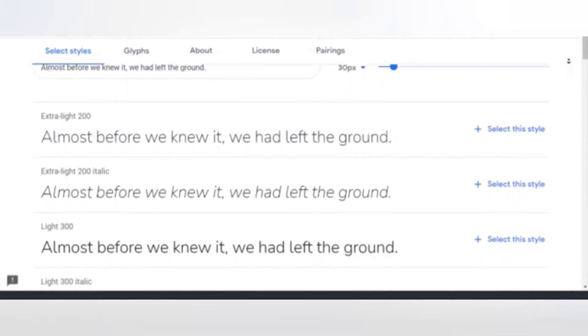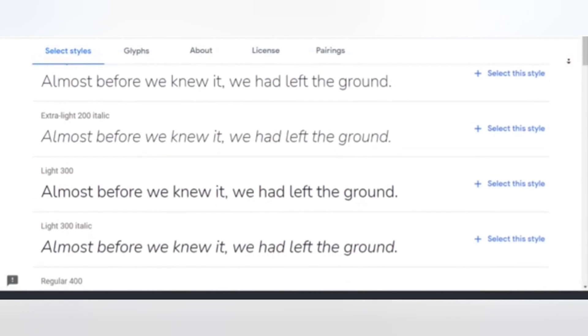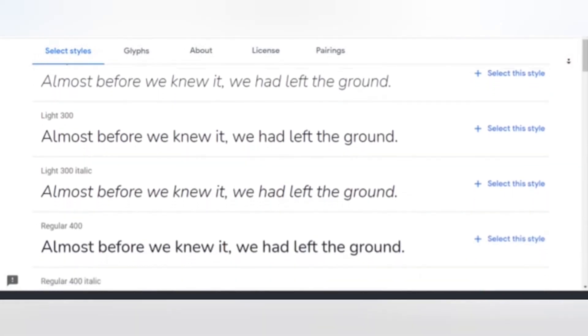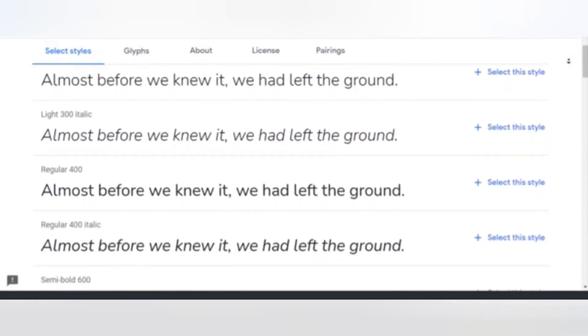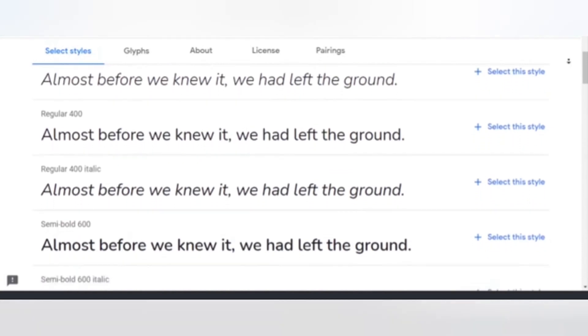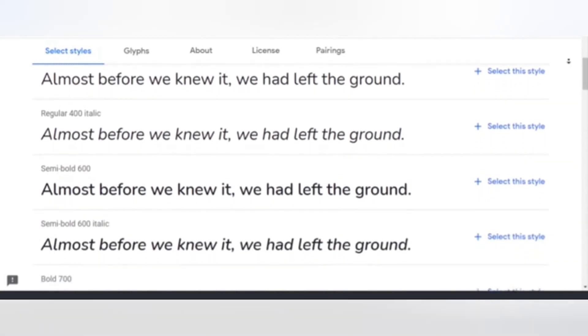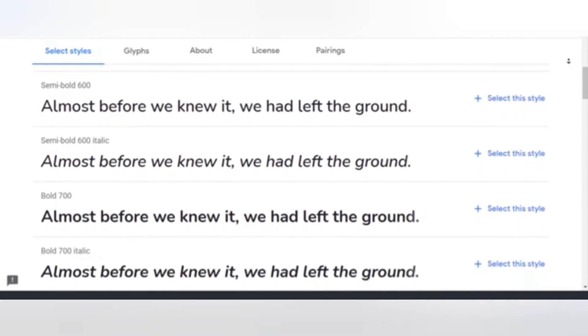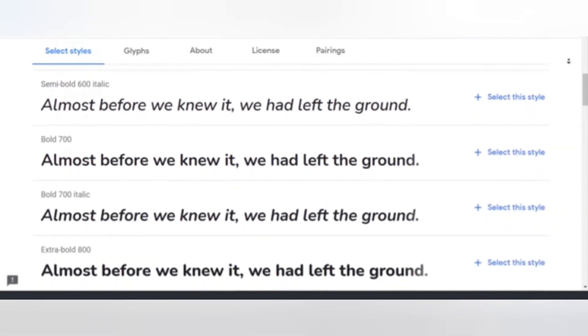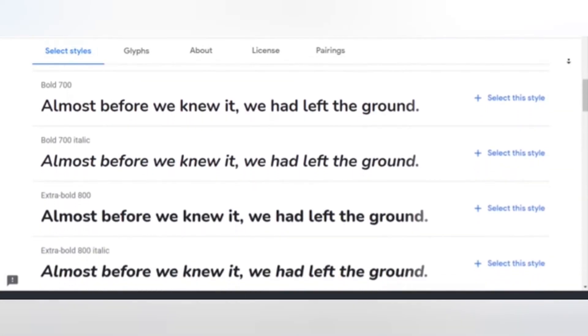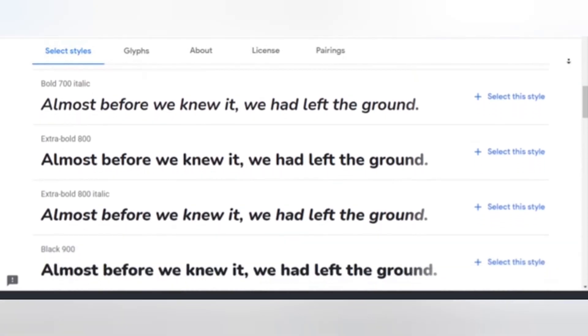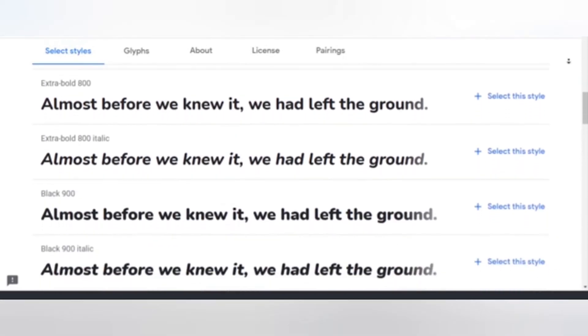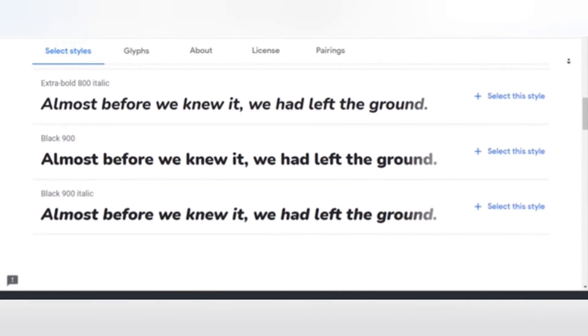Inquiring about the finest typefaces for applications can yield a plethora of replies. The answer is that it is situational. It varies according to a variety of elements, including audience demographics and cultural context, as well as gadget use and product aim. As fonts have a significant impact on numerous parts of your mobile applications, they should never be overlooked.